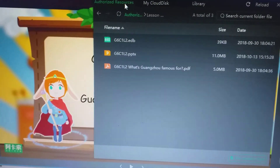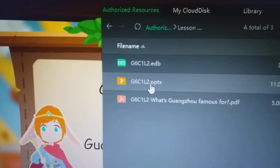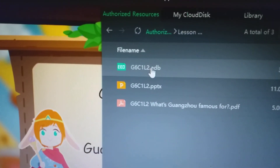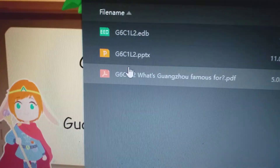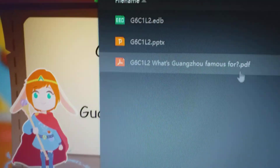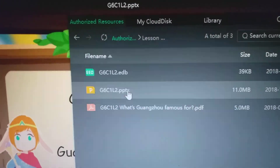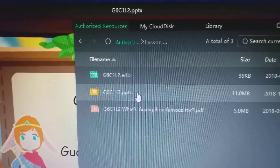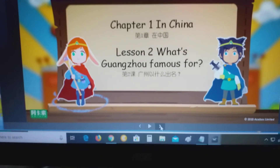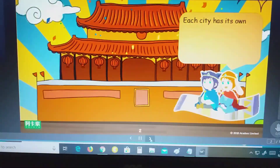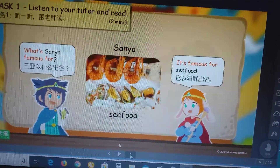Look here — we have the PPTX, the EDB file, and the PDF file. Do not use the PDF. You have to use the PPTX if the lesson is in Authorized Resources, because if it's PPTX it's very easy. You can click through it and also play any listening parts if there's a listening section.